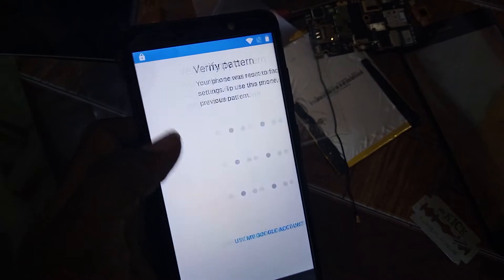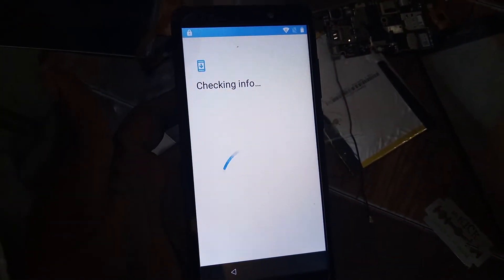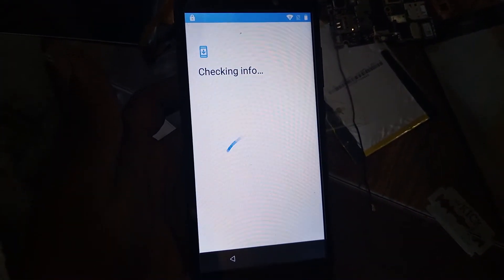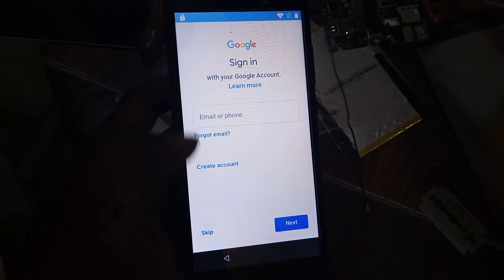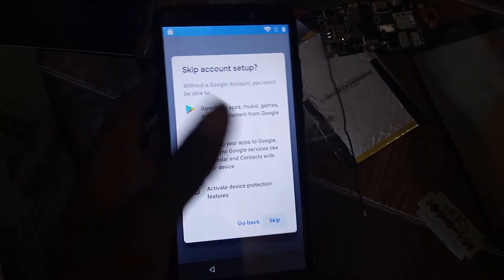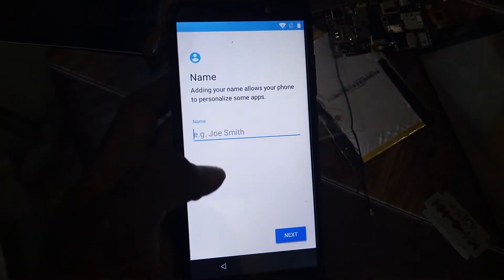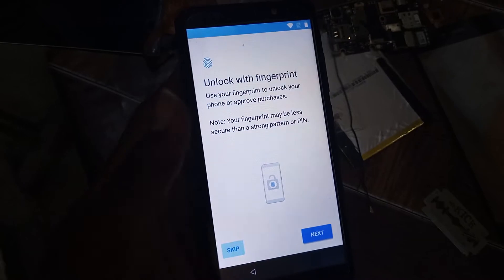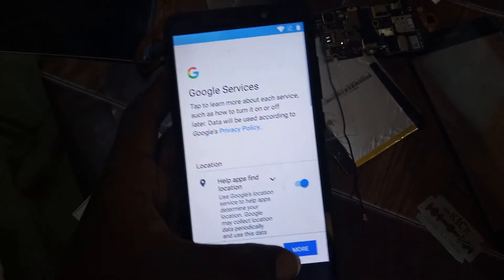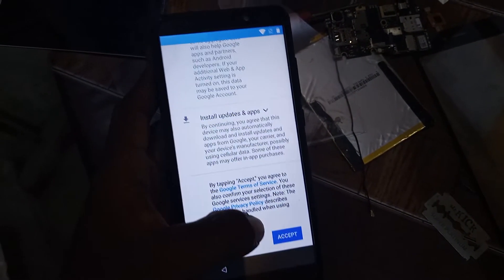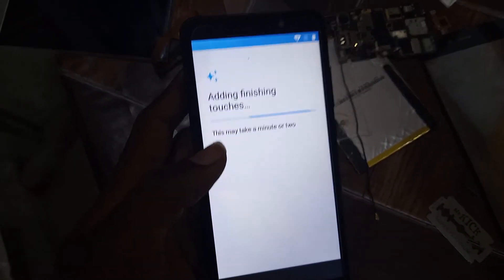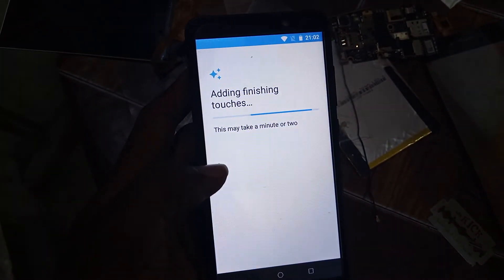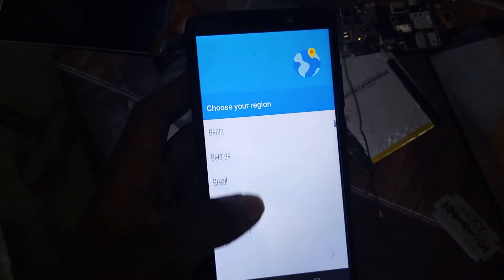Your pattern, check info, wait for a few minutes. Skip, skip, just a second. Type your name, skip, use fingerprint, no, no. Thank you, choose your account.